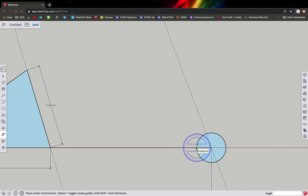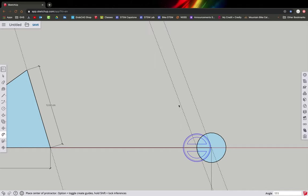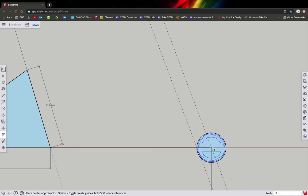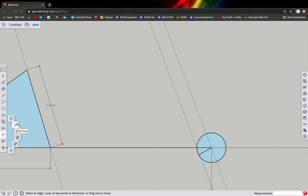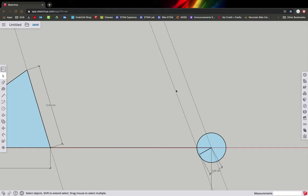Now draw another angle off the offset circle using the protractor — this should match our fork angle of 111 degrees. Click, click again, and enter 111. That gives us our head tube angle line and our fork offset. Draw a line from the circle to the angle line to show the offset, and use the dimension tool to measure it. Then delete the circle since we no longer need it.